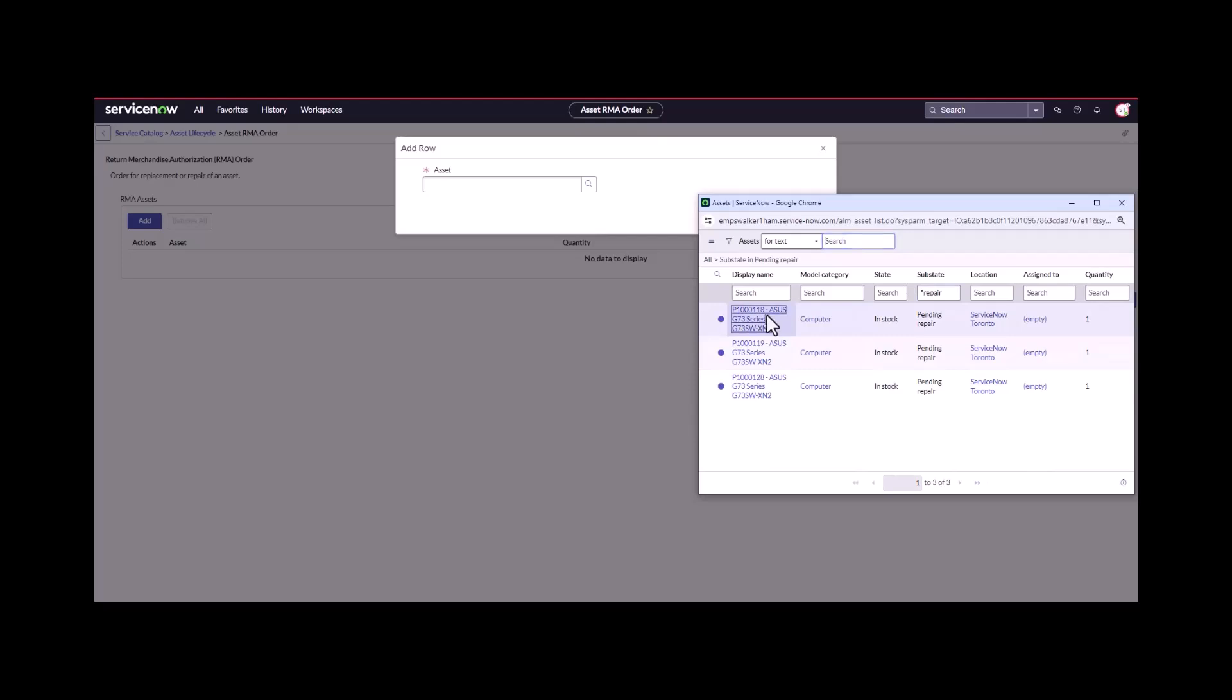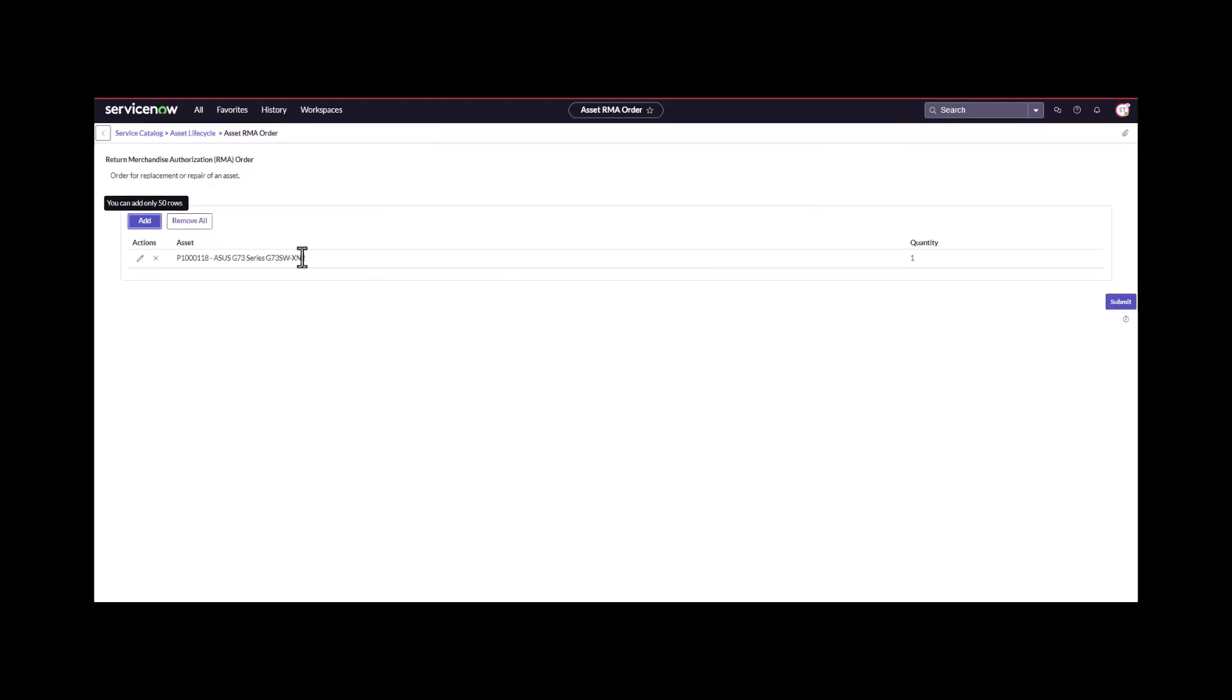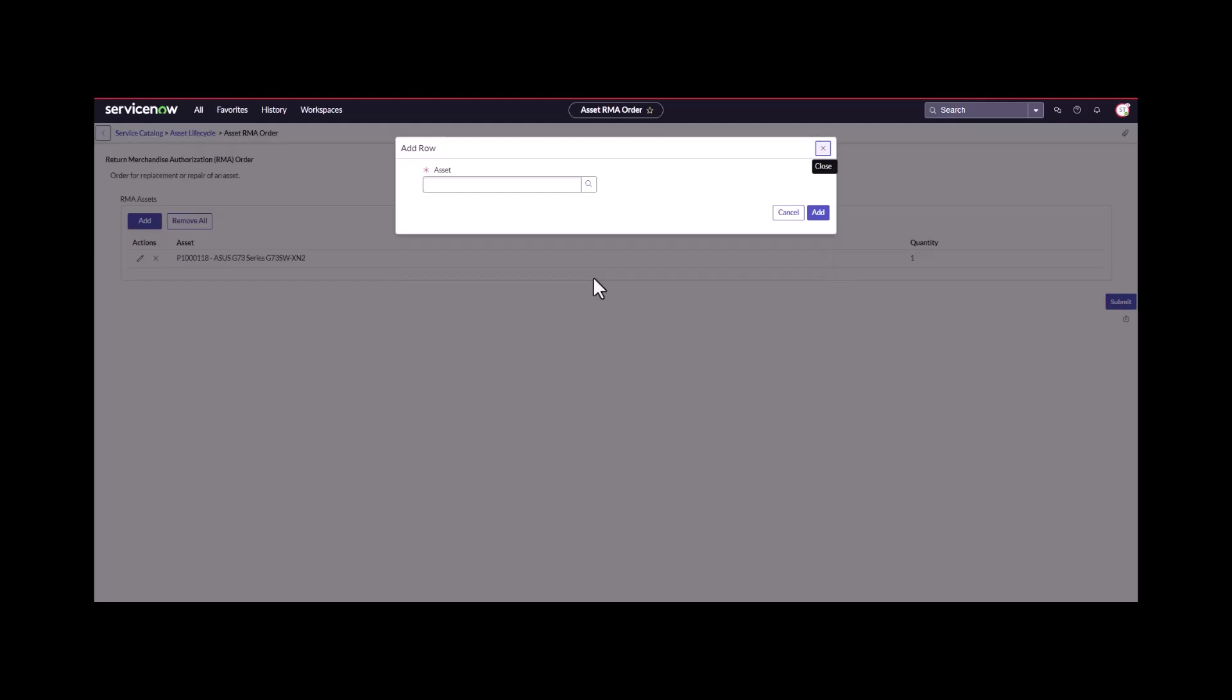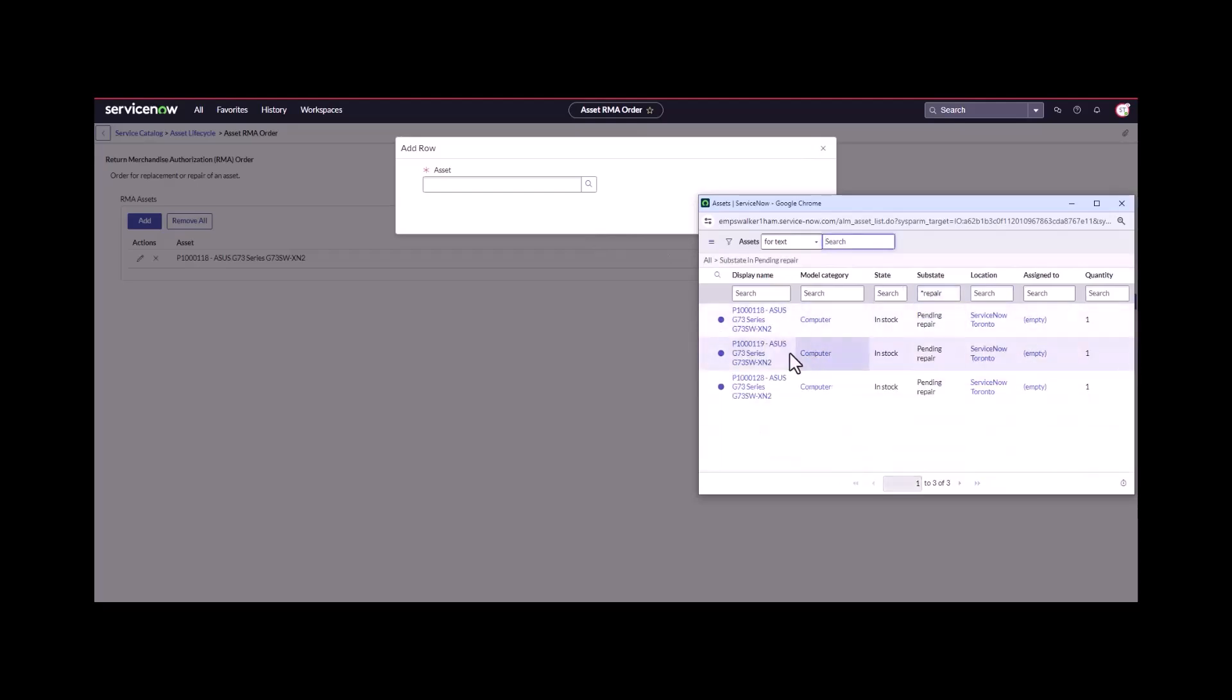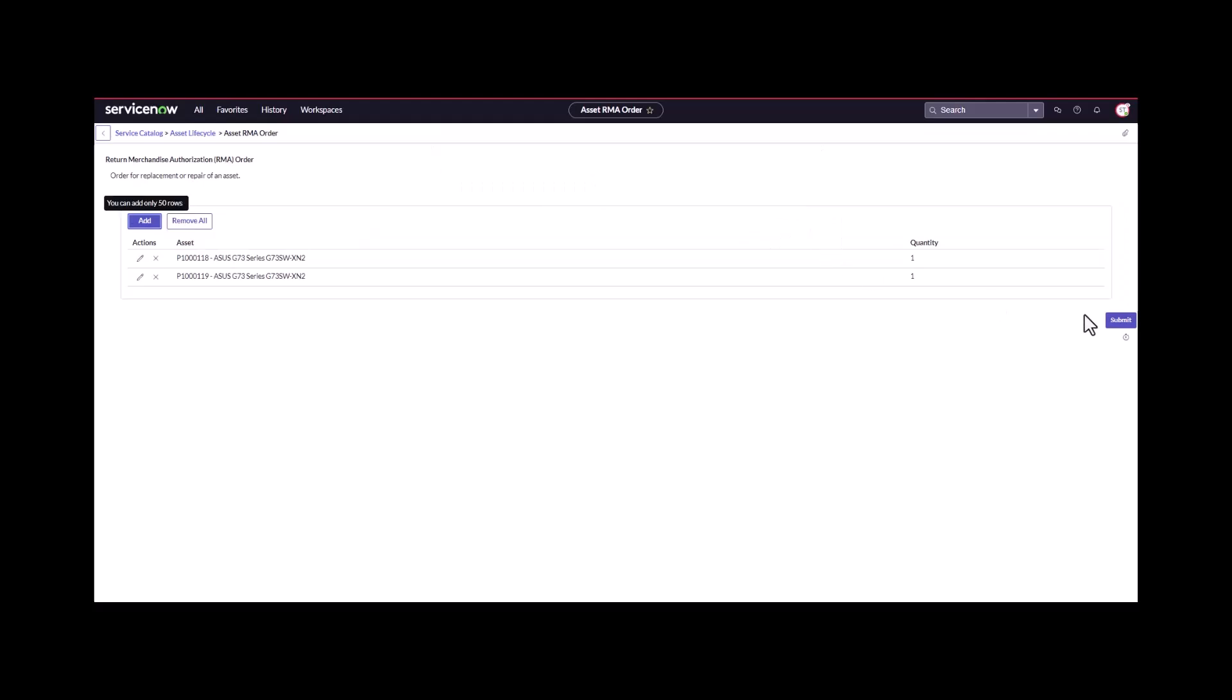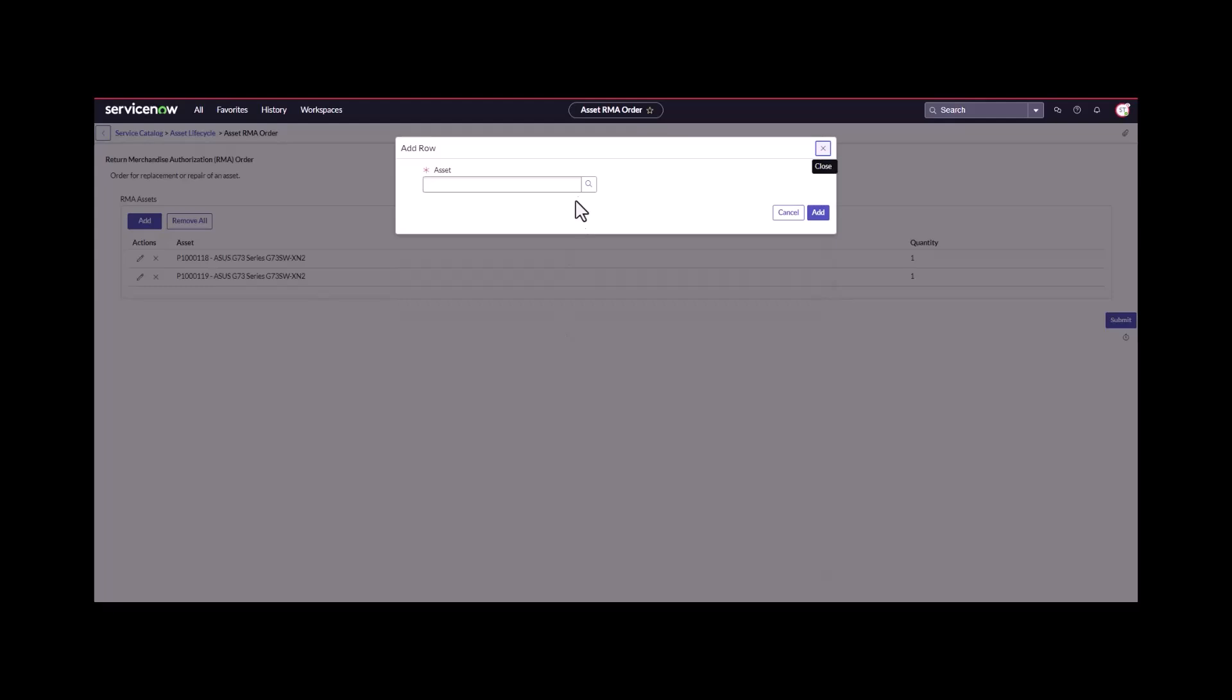I'm going to select the asset and add it and now I'm going to add the next assets. I'm going to add one more asset because there's three different steps in the RMA flow that I want to show you today.